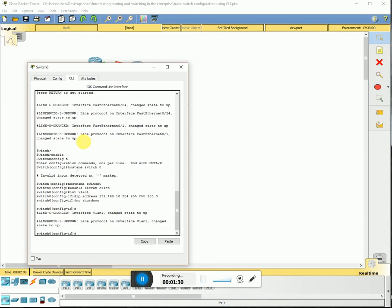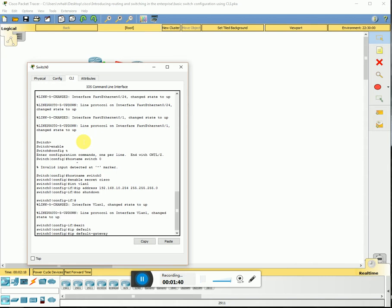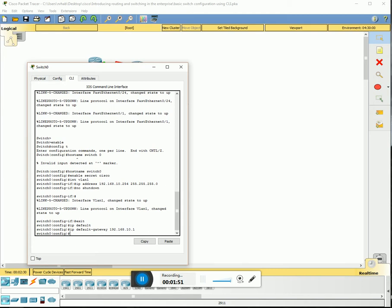We're gonna exit, then enter the IP default gateway.